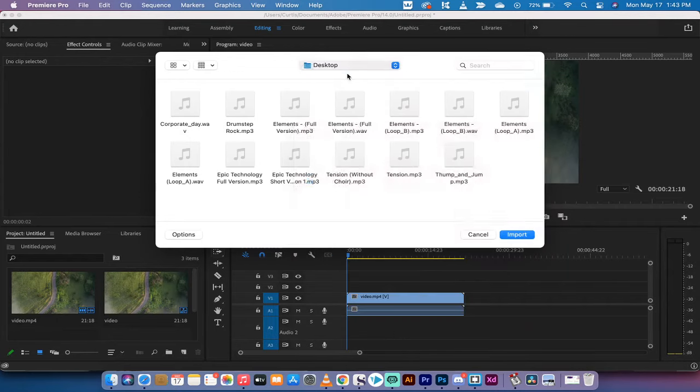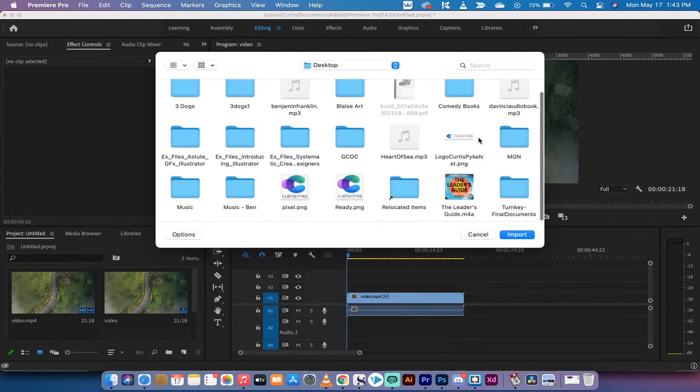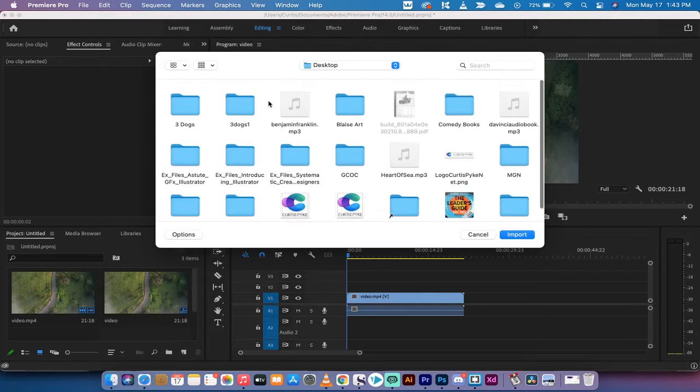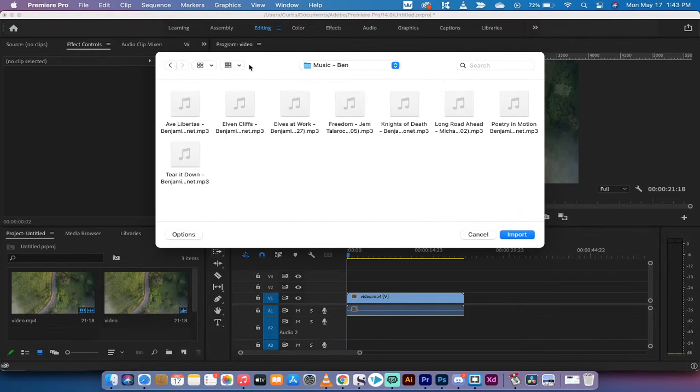For me, I've got my music on my desktop, and the ones I'm going to use for this video are in something called the MusicBen folder. So I'm just going to go ahead and add in one of these songs.